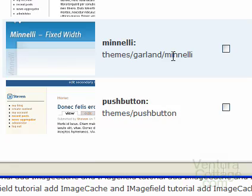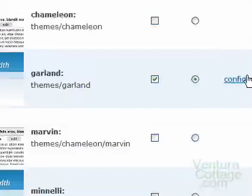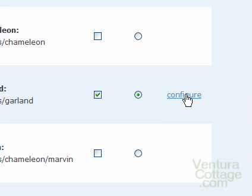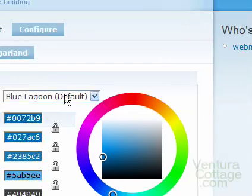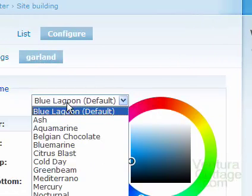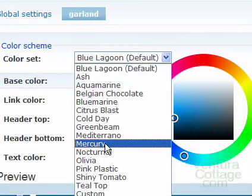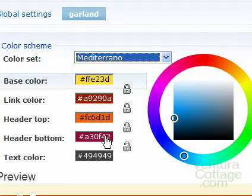We come down to Garland and we choose Configure. And then from the drop-down color set, we choose Mediterrano.